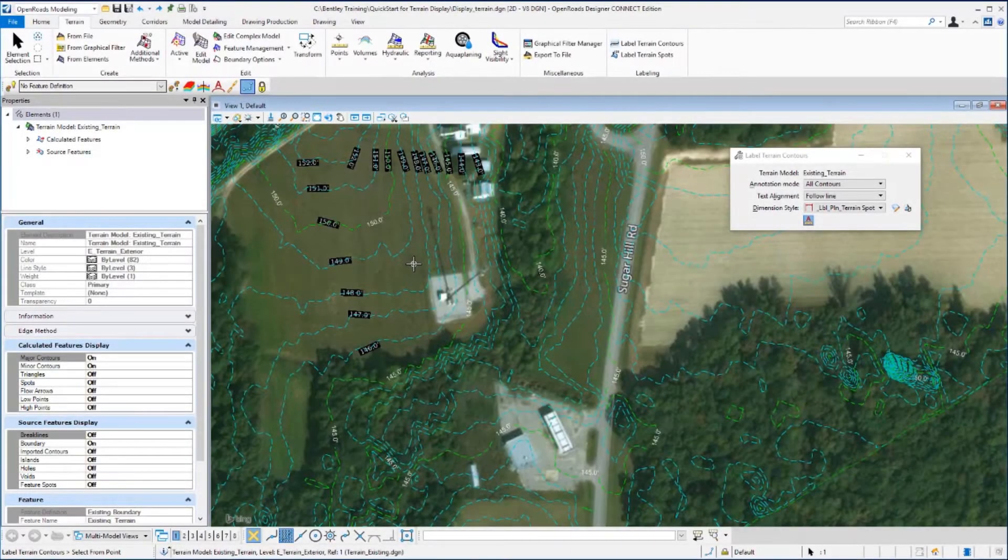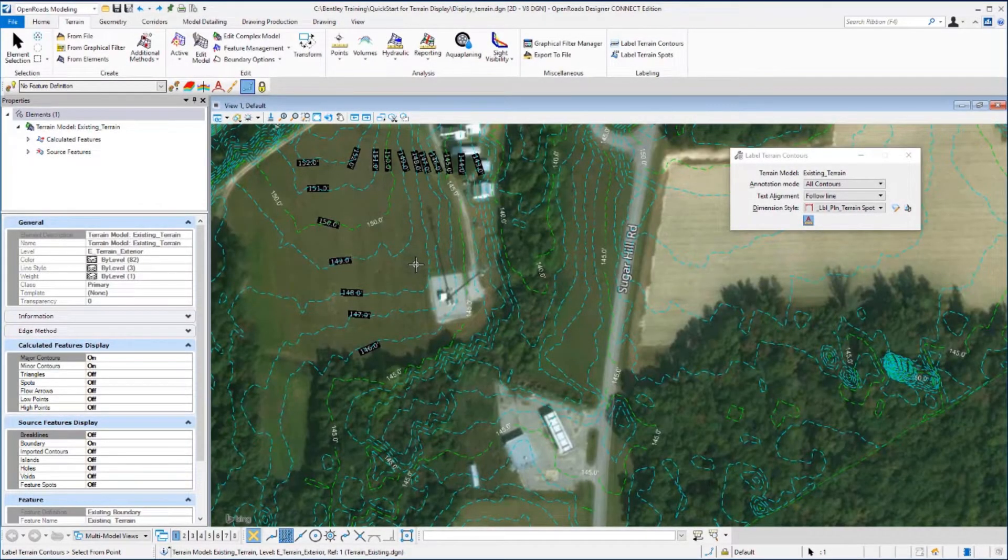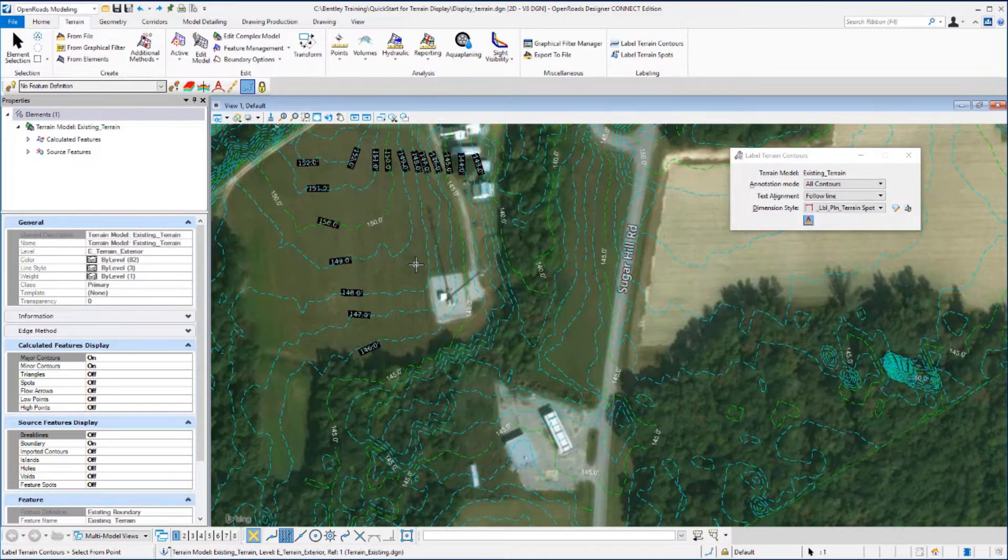Next, we want to look at the Label Terrain Spots command, which will quickly label the elevation of a single point.